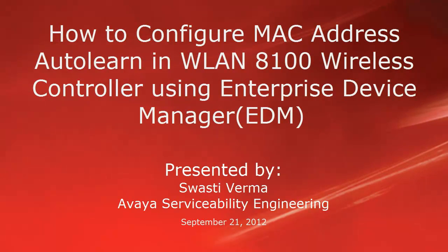Hello, my name is Swasti Verma with the Avaya Serviceability Engineering team. This video is about how to configure MAC address auto learn in Wireless LAN 8100 controller using Enterprise Device Manager.